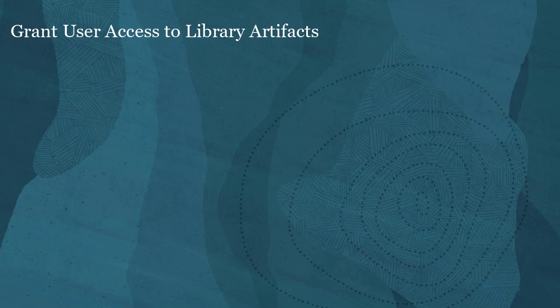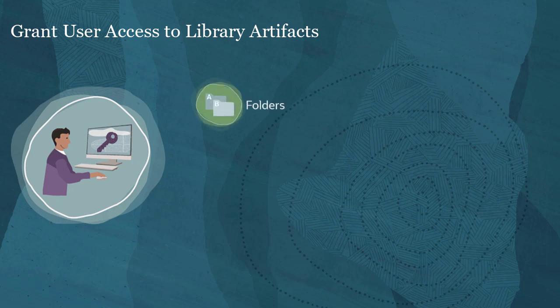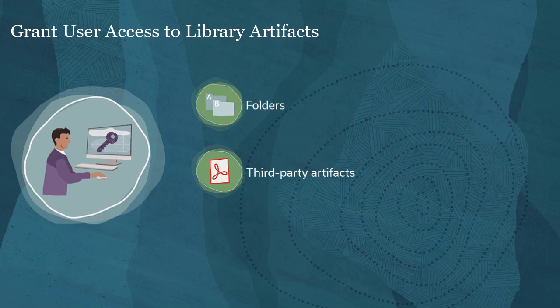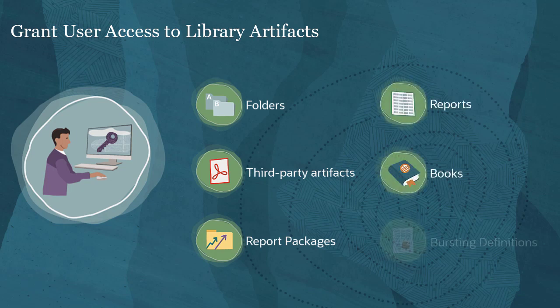You can grant user access to artifacts that are stored in the library. You can grant access to folders, third-party artifacts such as Microsoft Office documents, PDFs and images, report packages, reports, books, and bursting definitions.